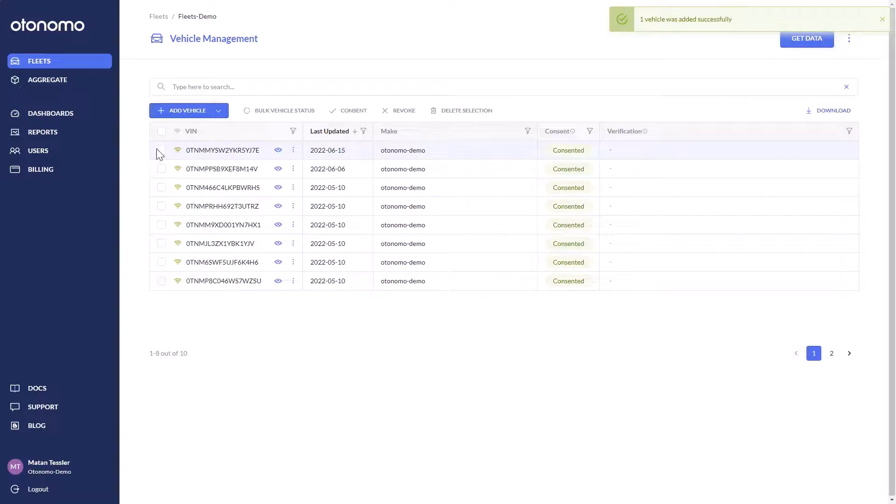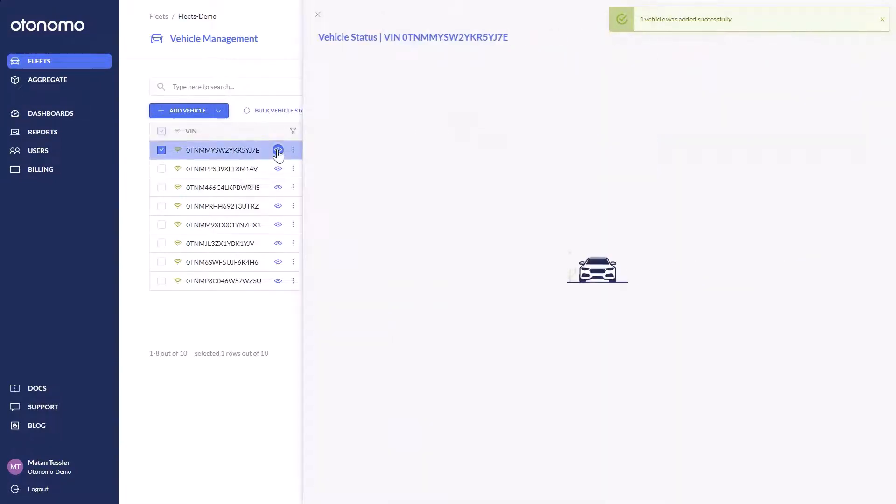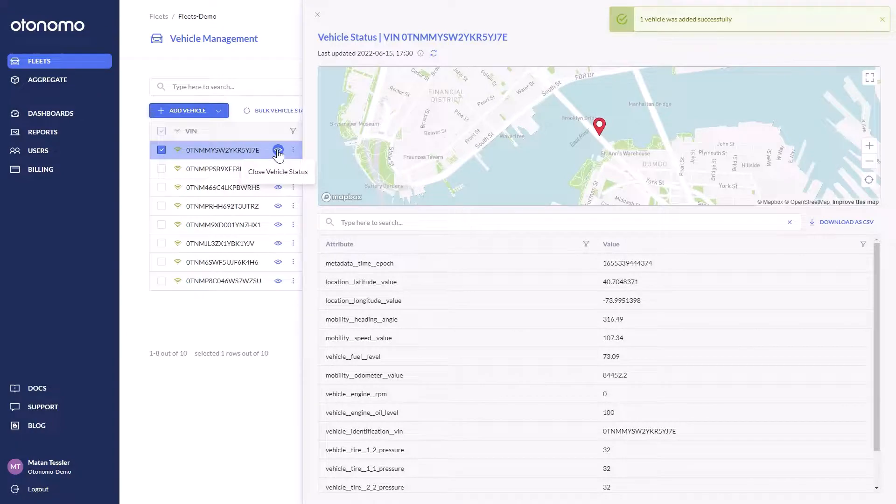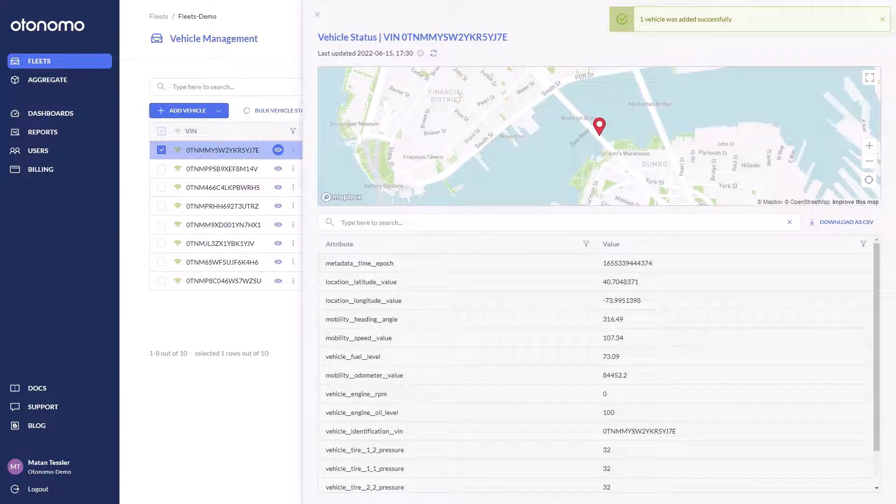We have turned what was previously a much larger effort into a cloud-based, software-delivered effort, completed in minutes.